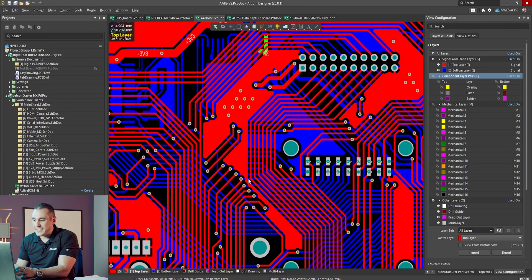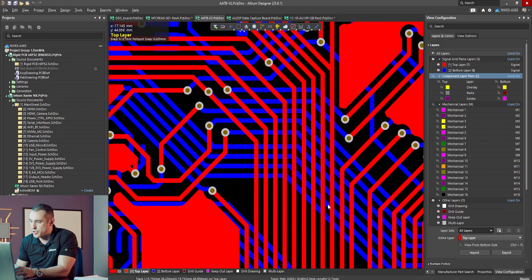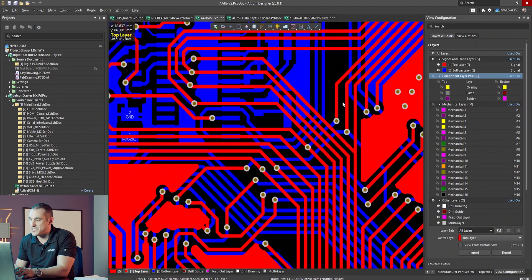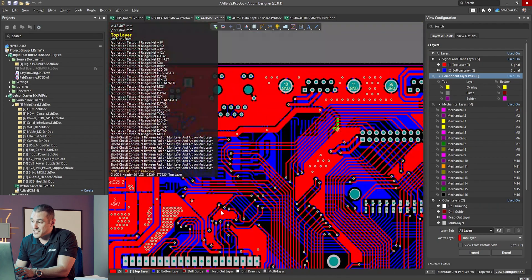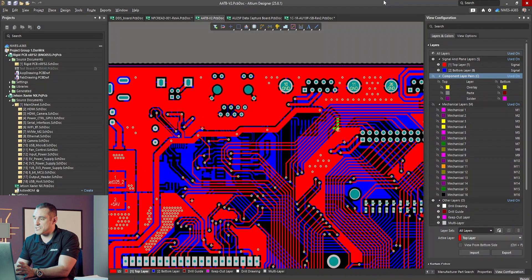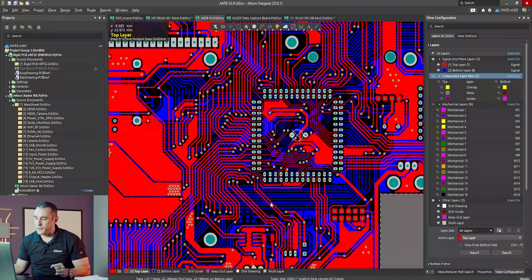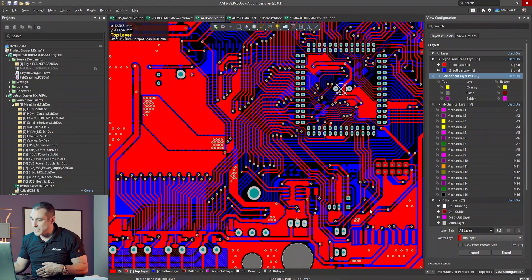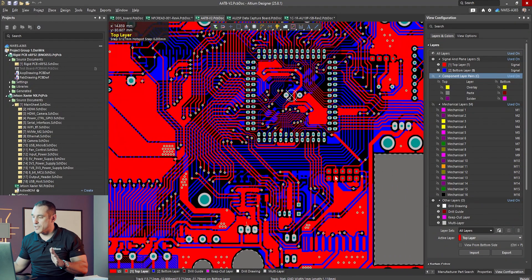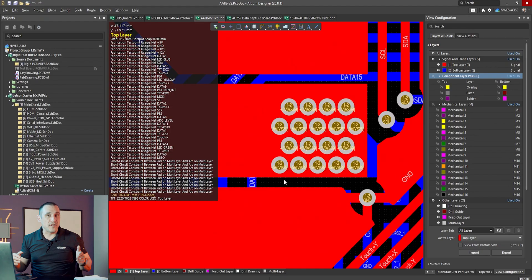You have areas where traces run parallel to each other, creating risk of crosstalk. You also see a lot of areas where there is basically no ground coverage for many of these signals. If any of these traces are carrying digital signals switching at any appreciable rate, they will create a lot of radiated emissions. Radiated emissions are reciprocal — high radiated emissions means high EMI susceptibility, and that's exactly what we'd expect in this board as constructed.